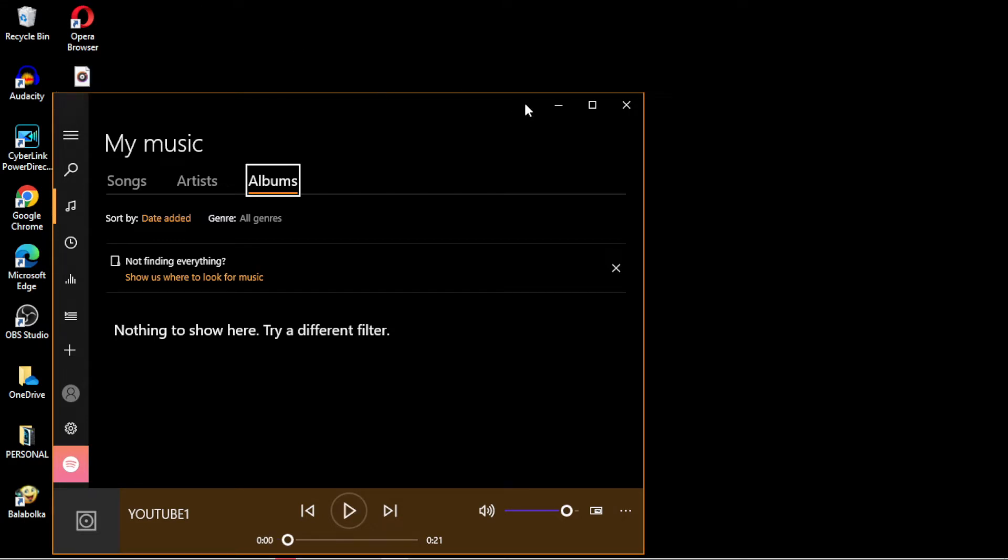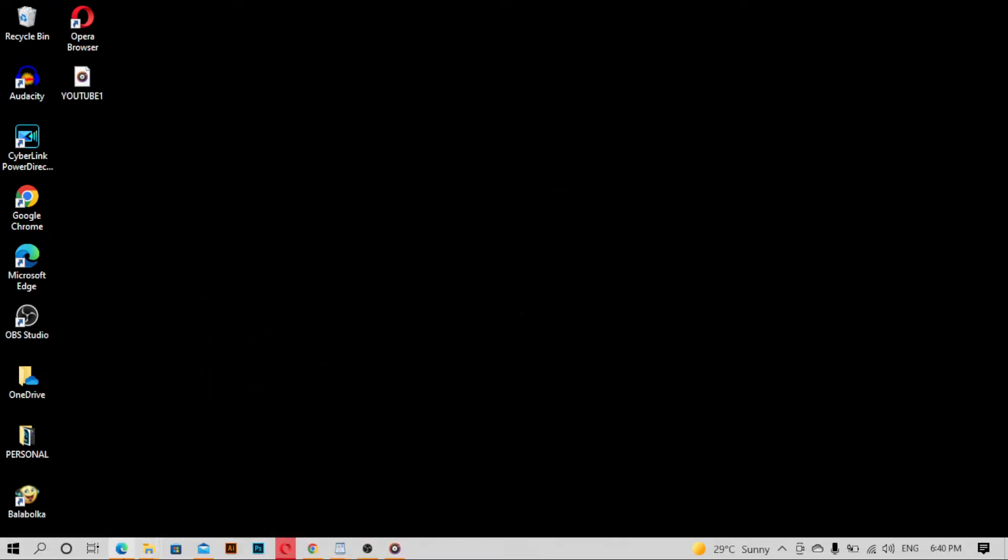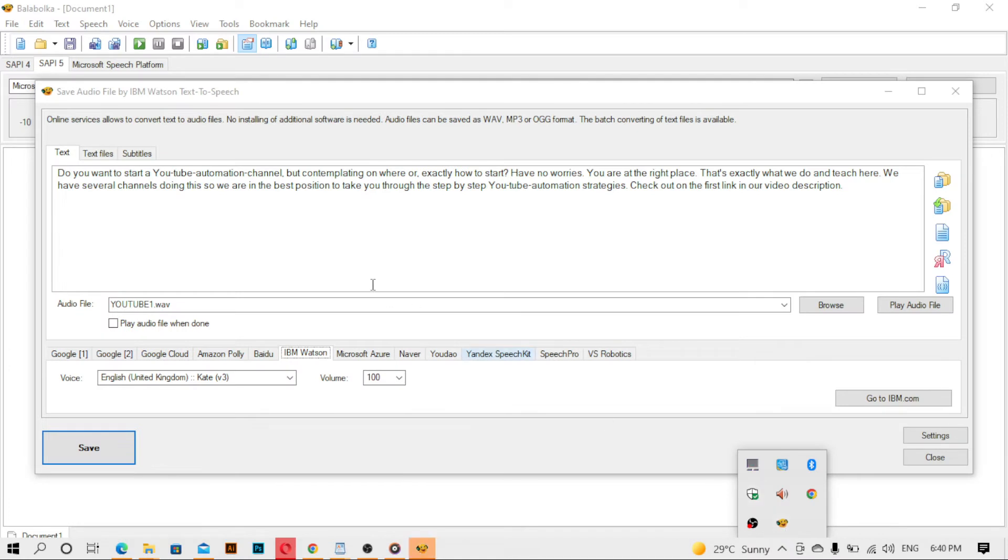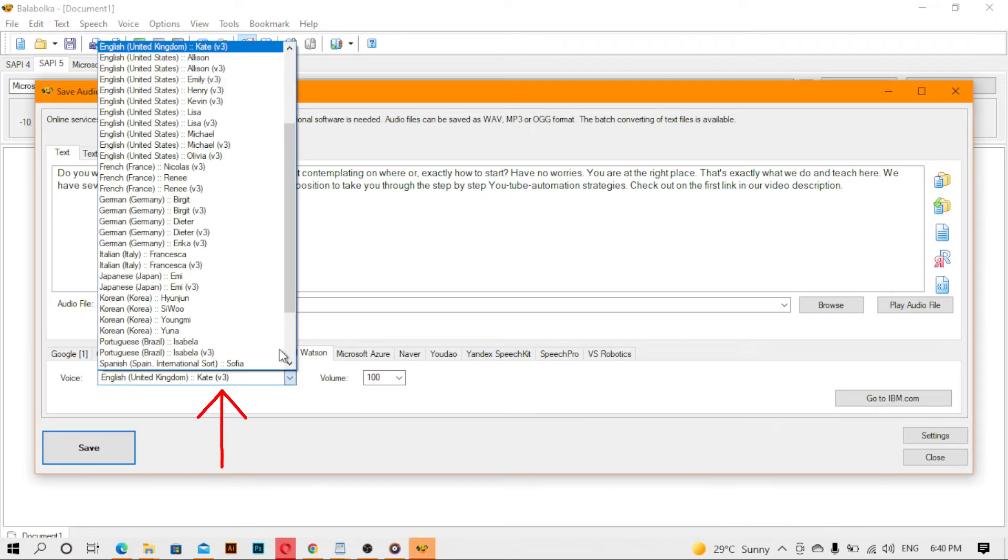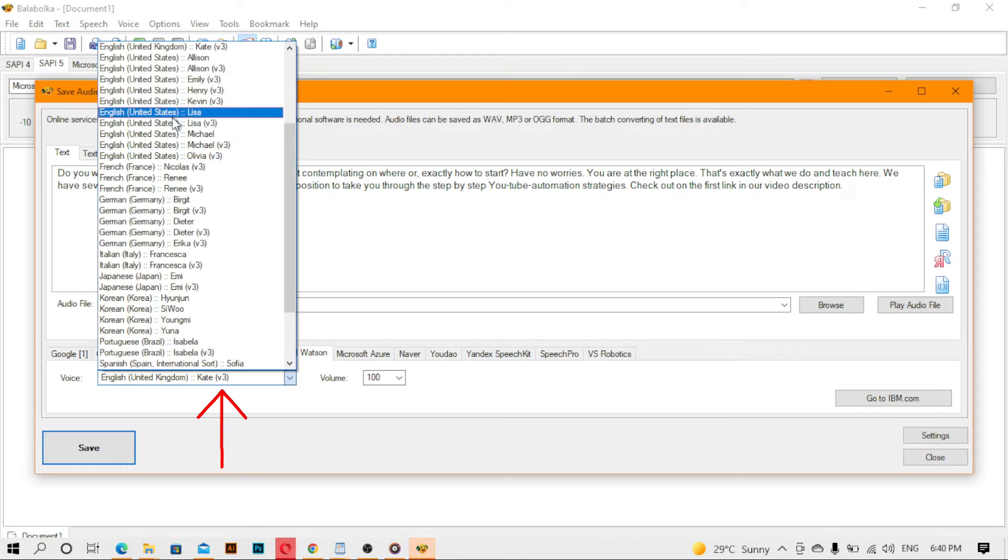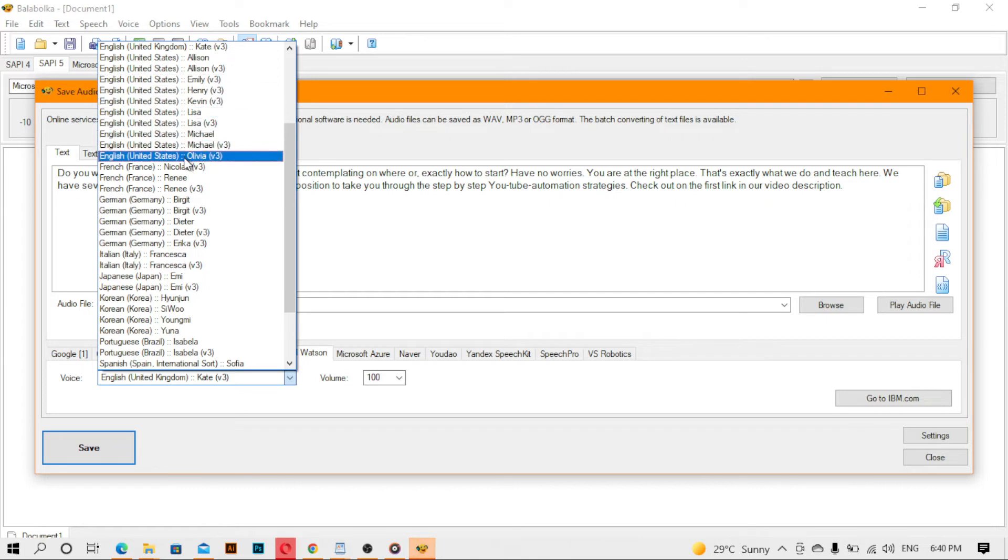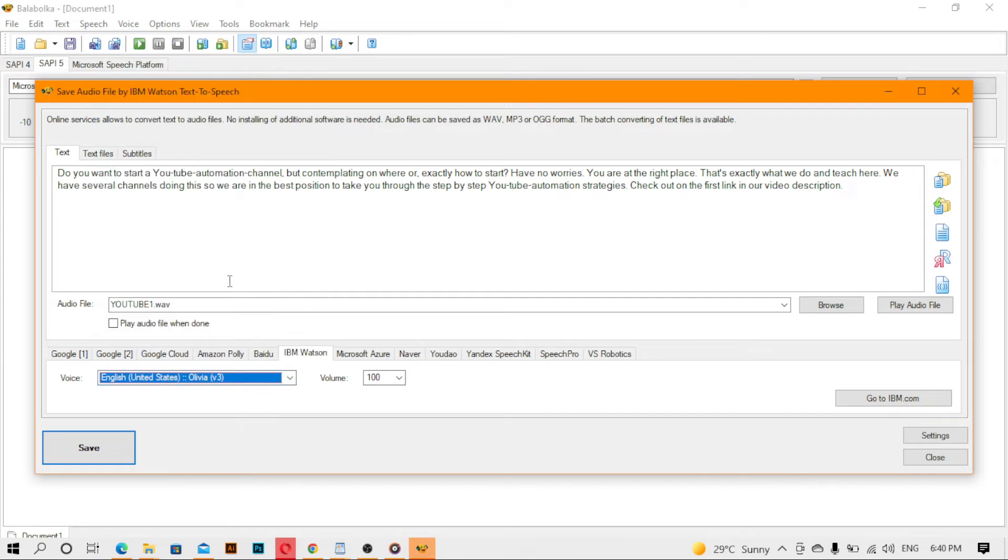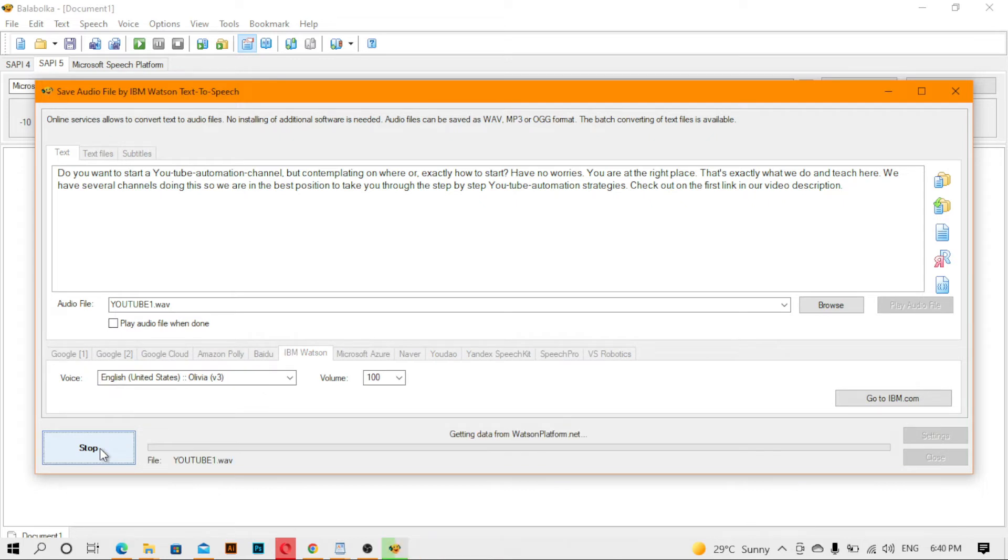You see, this was Kate speaking. Let's use Olivia. Olivia was what you used in the past. So it is here. You can have the chance to change the one speaking. So what is Olivia? This is Olivia. So click on save again to generate the audio for you.